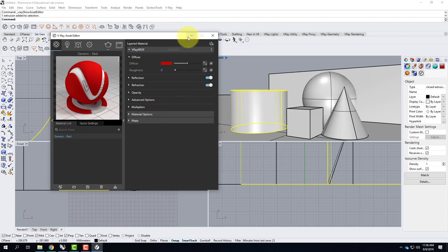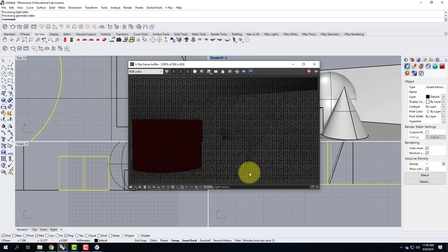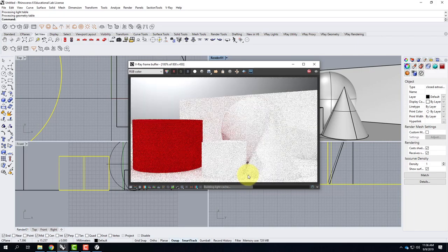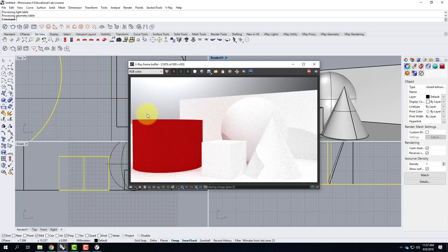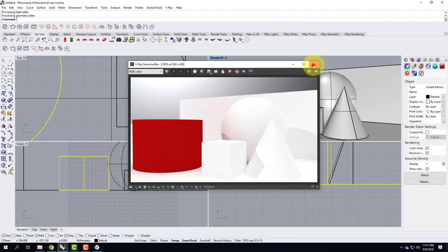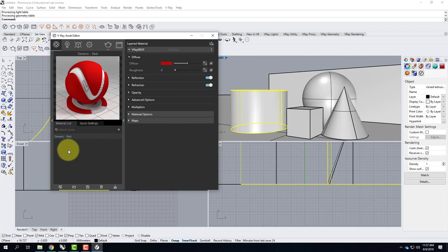I could go ahead and do a test render to see what this looks like. I'll make sure the render one viewport is selected, then click the render button — the little teapot icon. It brings up the frame buffer and starts rendering. We can see the cylinder has that red material applied to it, which is good. I'll go ahead and stop the render for now and close the V-Ray frame buffer, then go back to create several more materials.